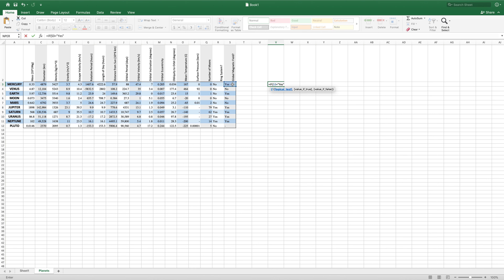Now, if we insert a column, we'll move on into the next argument of our IF function, which is the value if true. This is the value that you want this cell to be if this condition, or this logical test, is true. So we can type some text here enclosed in quotes once again. We can say, has magnetic field.